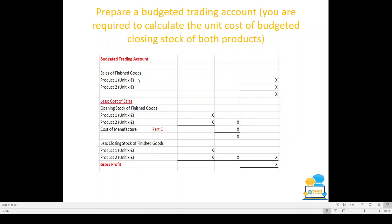For the budgeted trading account, start with sales: take the sales units (not the units to produce) multiplied by the selling price for each product. Then deduct cost of sales: opening stock of finished goods (units × cost per unit from the question), plus cost of manufacture from Part C, less closing stock (units from Part A × unit cost just calculated). Opening stock plus cost of manufacture less closing stock gives total cost of sales. Sales less cost of sales gives gross profit.